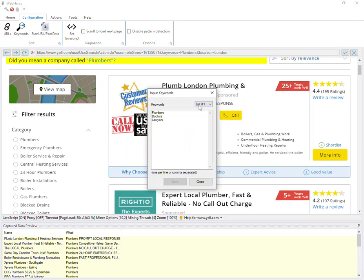As you can see, there are two lists of keywords, one for search term and the other for locations. You can edit both these lists here. You can add or remove keywords from this list.